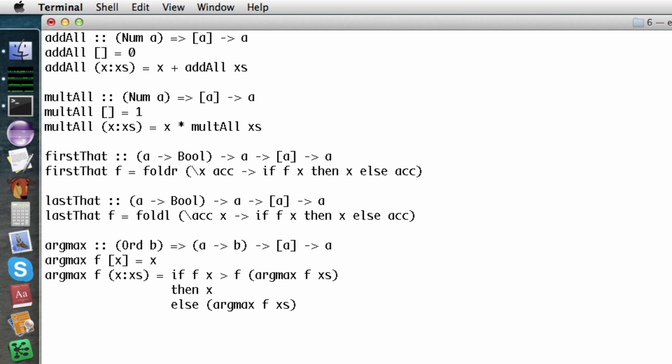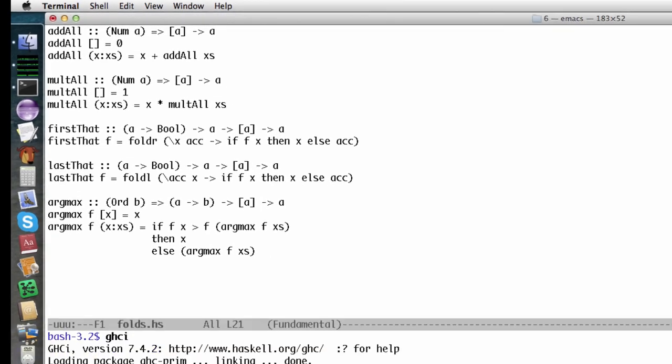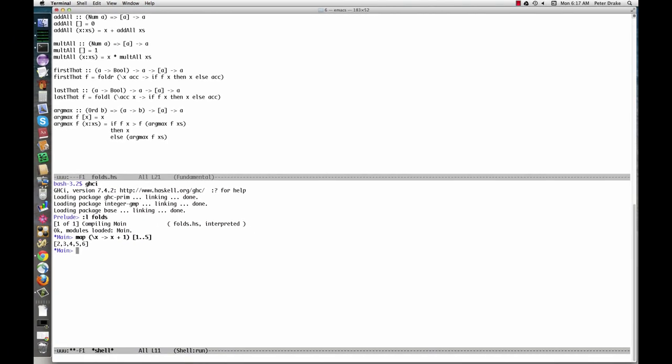Object-oriented programming addresses this problem with inheritance. Functional programming's answer is higher-order functions. The foldL function captures this common pattern of combining successive elements of a list.